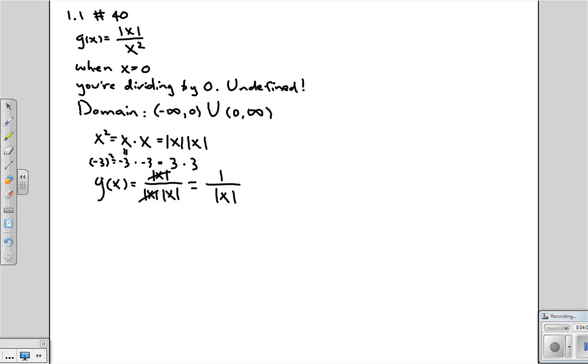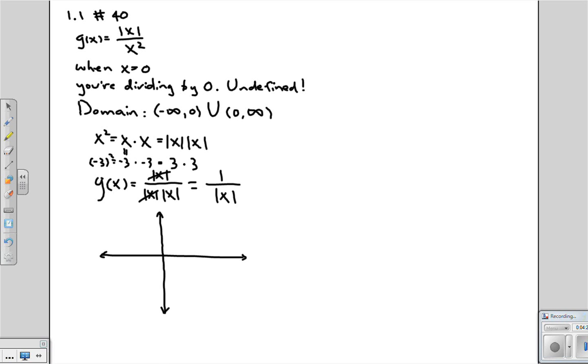So now let's draw this function. So the first thing we're going to do is look at when x is positive. When x is positive, 1 over the absolute value of x is just 1 over x. So we know what that is. It's going to look something like this.